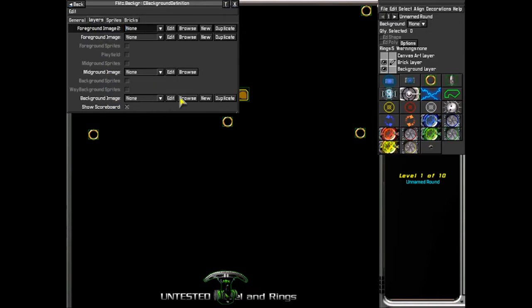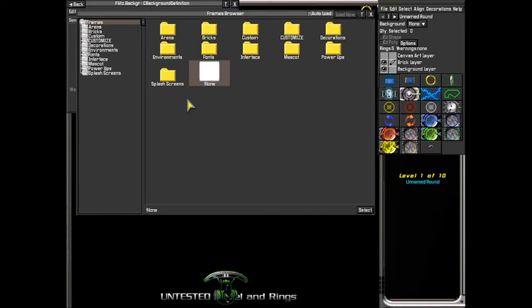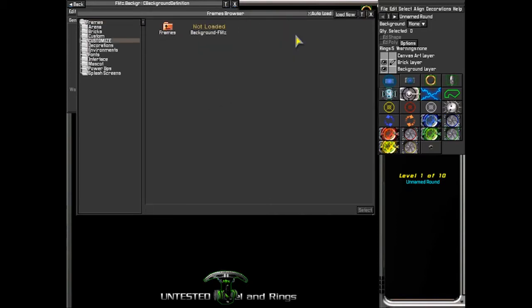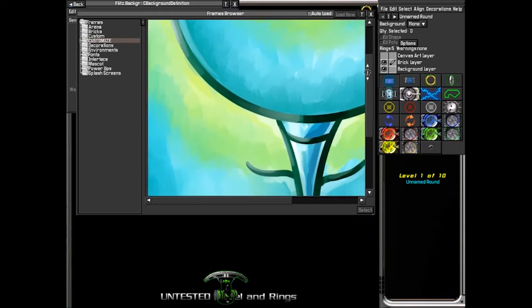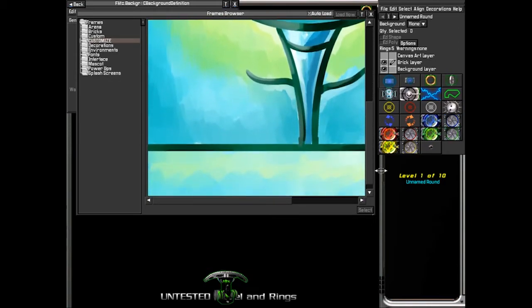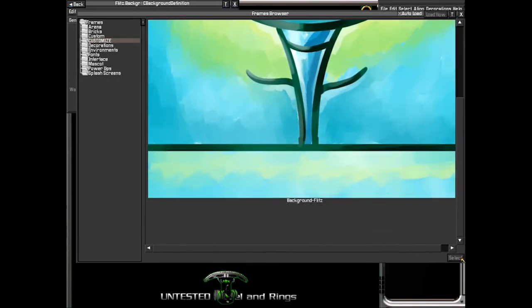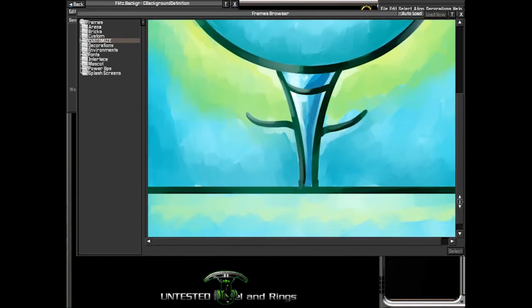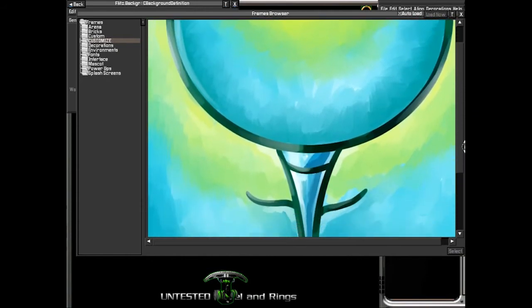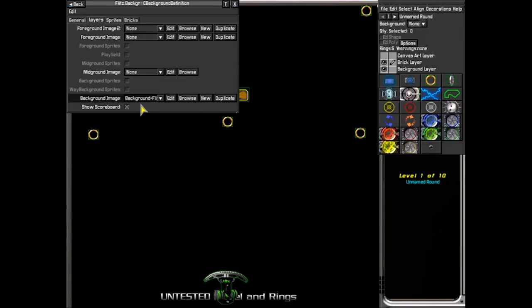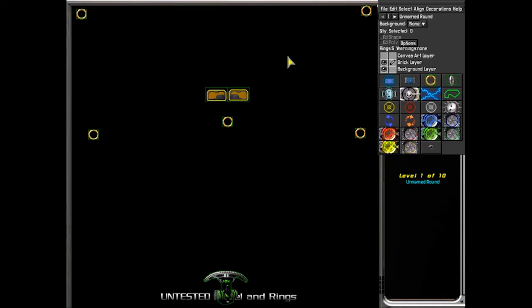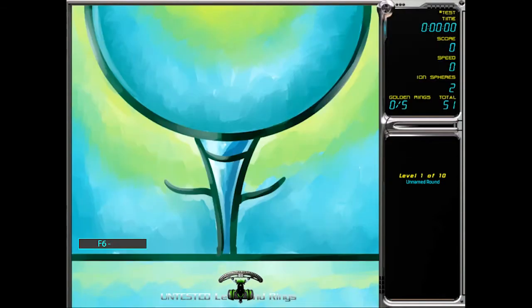You just simply need to modify the settings from layers. Choose background image. Go back to the folder we created and you can see the custom background that you created. So select the file. Hit F6 or F7 on your keyboard to test your environment.